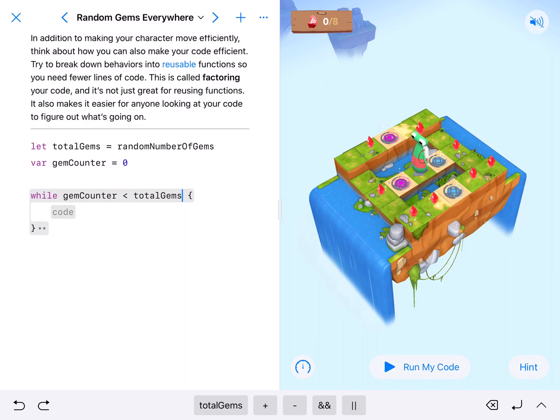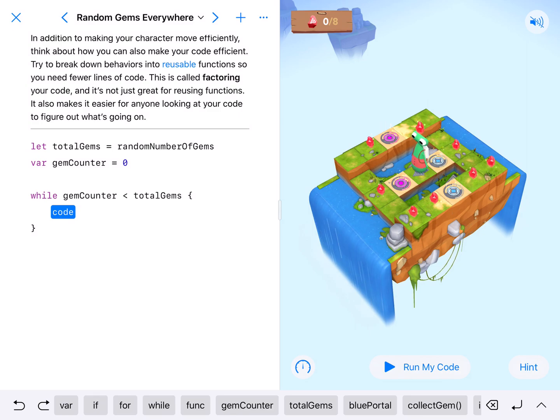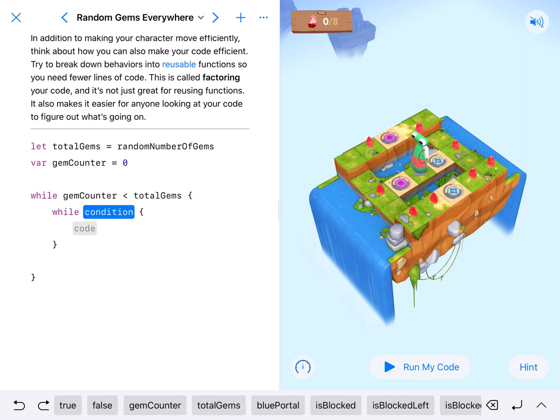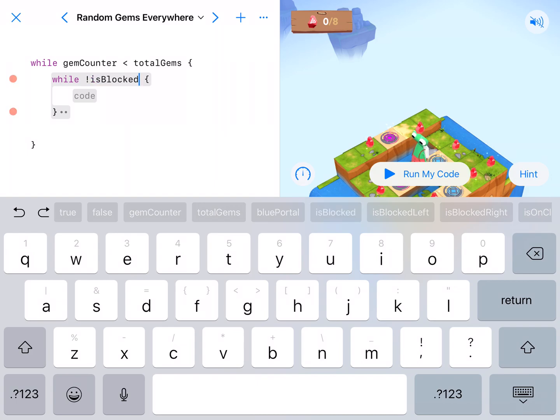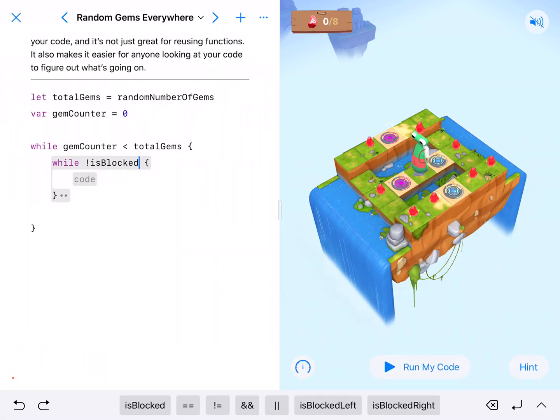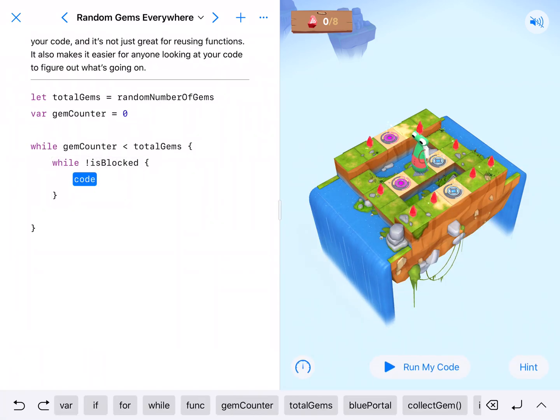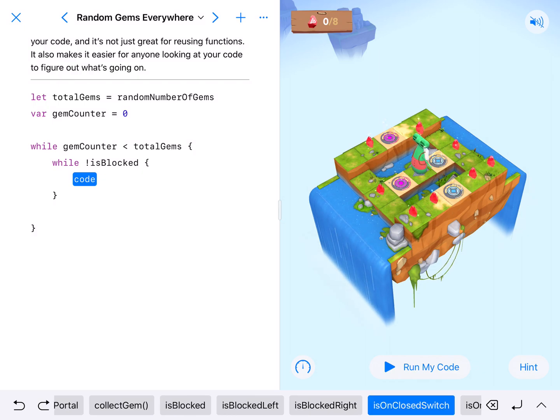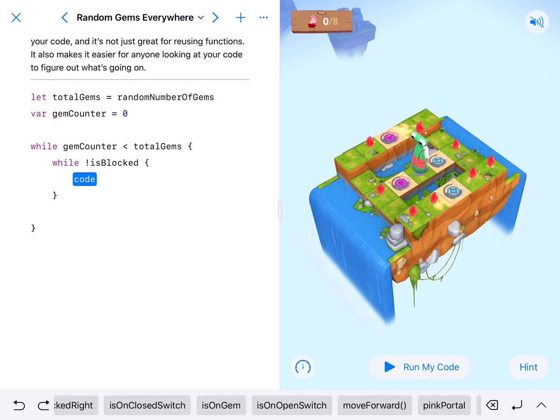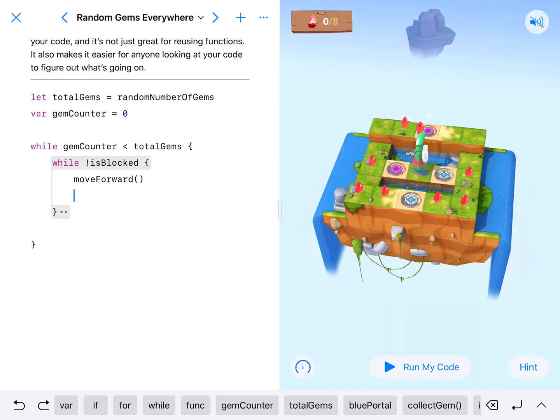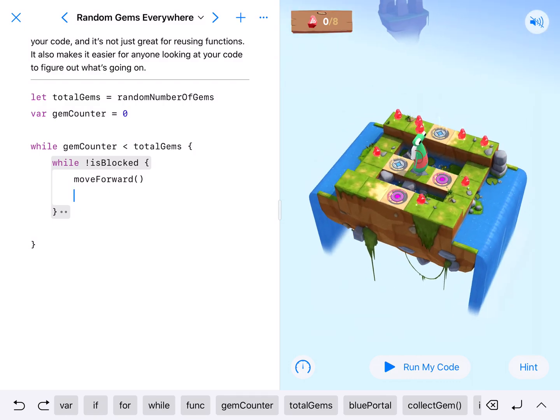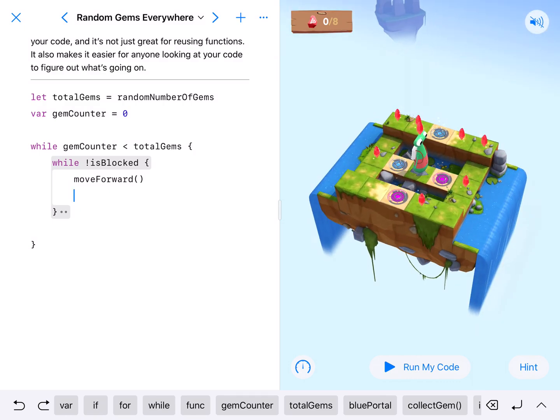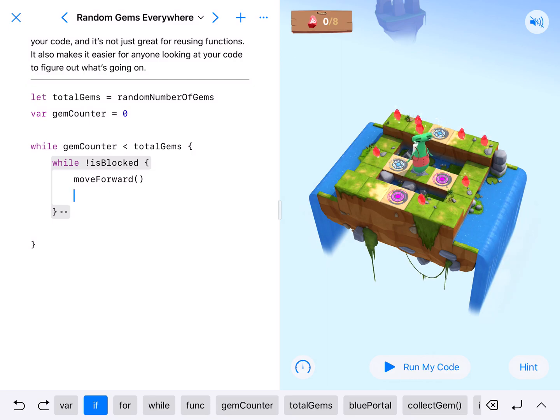We want them to move to the very end of each row. So we say okay while we are not blocked our character is going to move forward, but because we don't know where it's going to be, where these gems are going to be, we're going to need to have our character check what's going on.